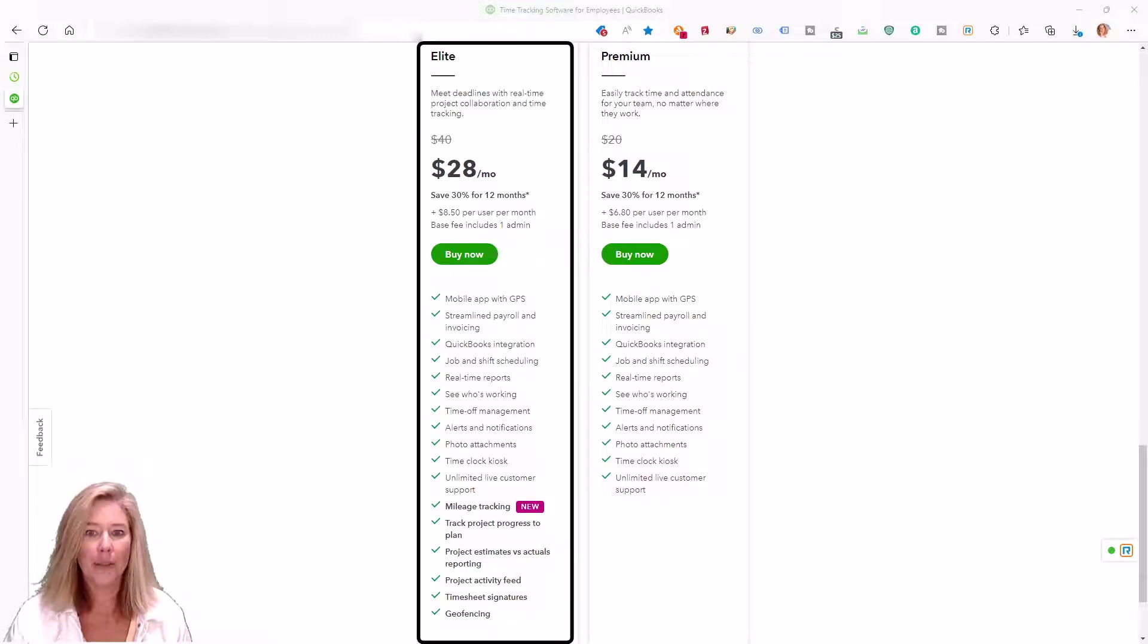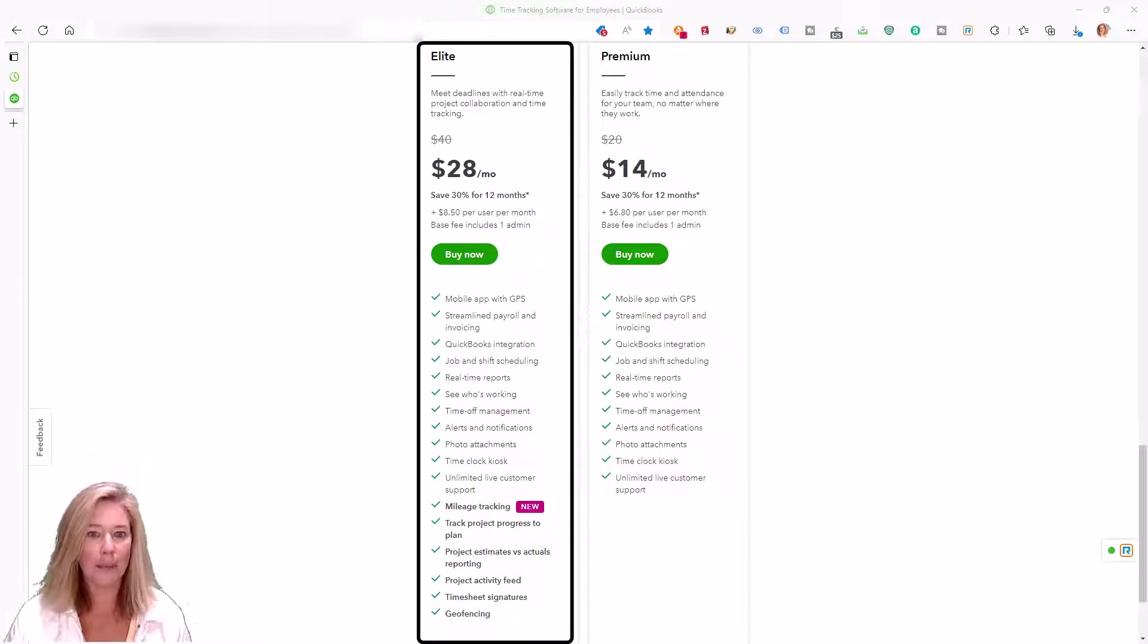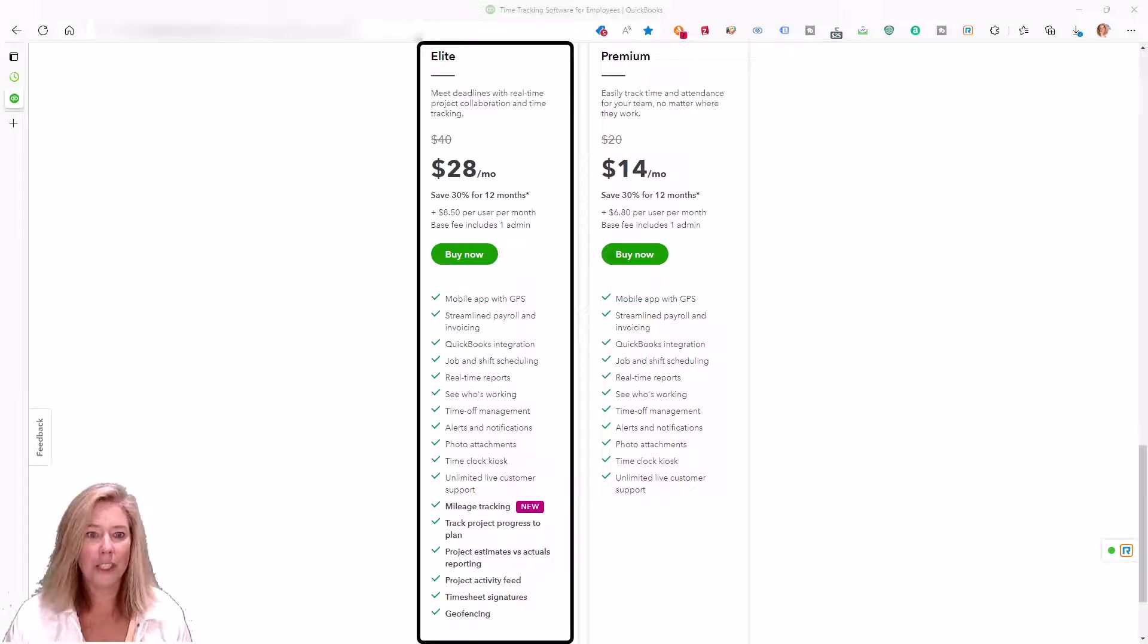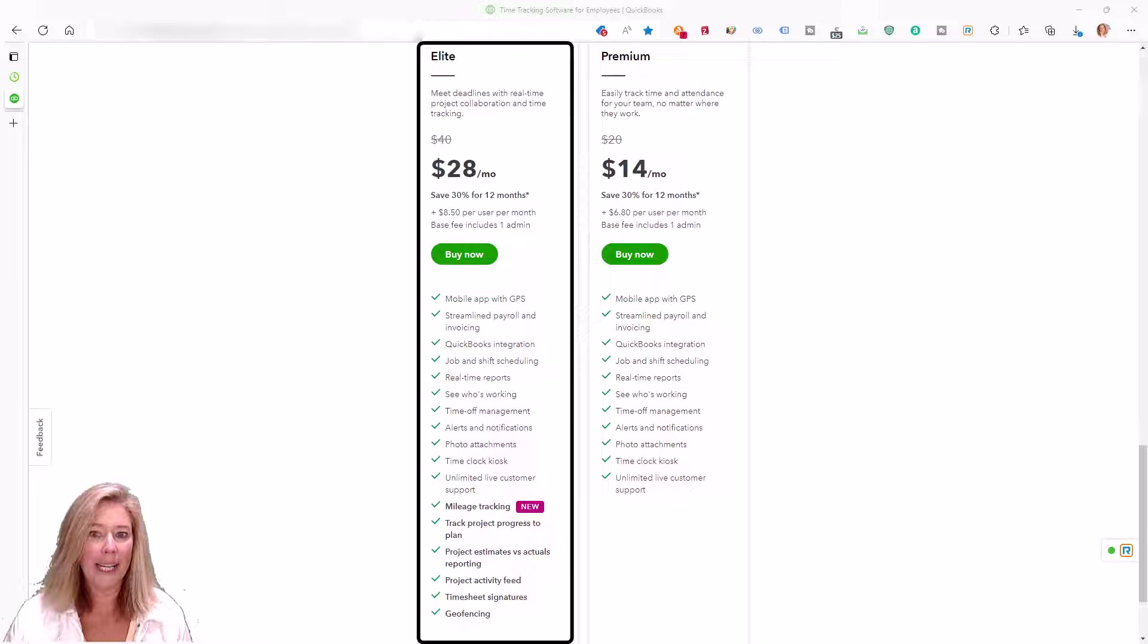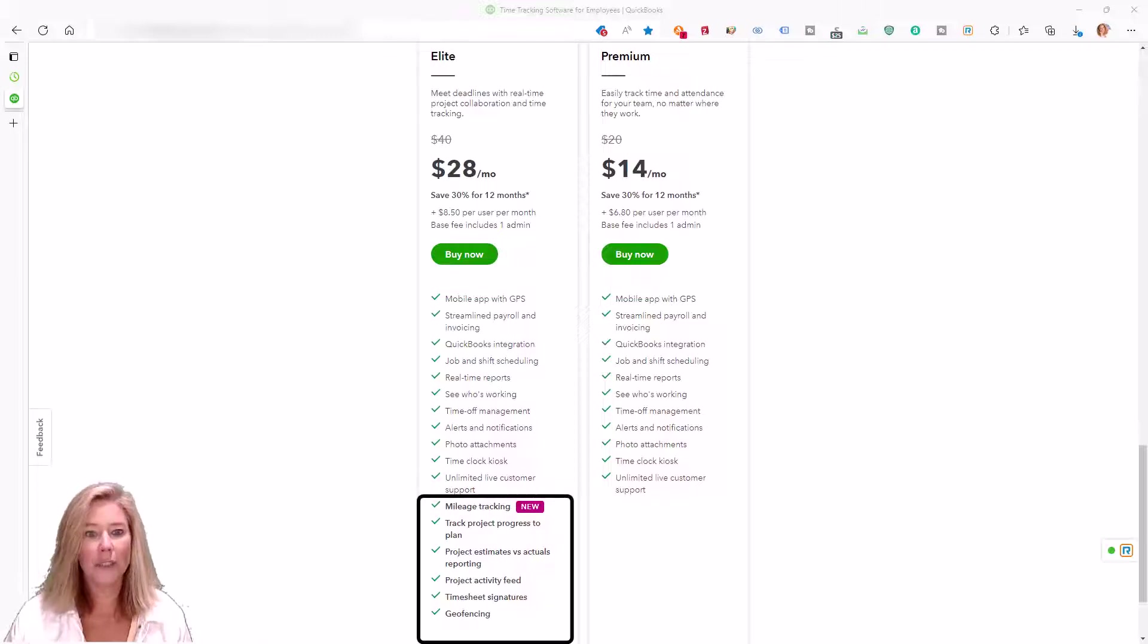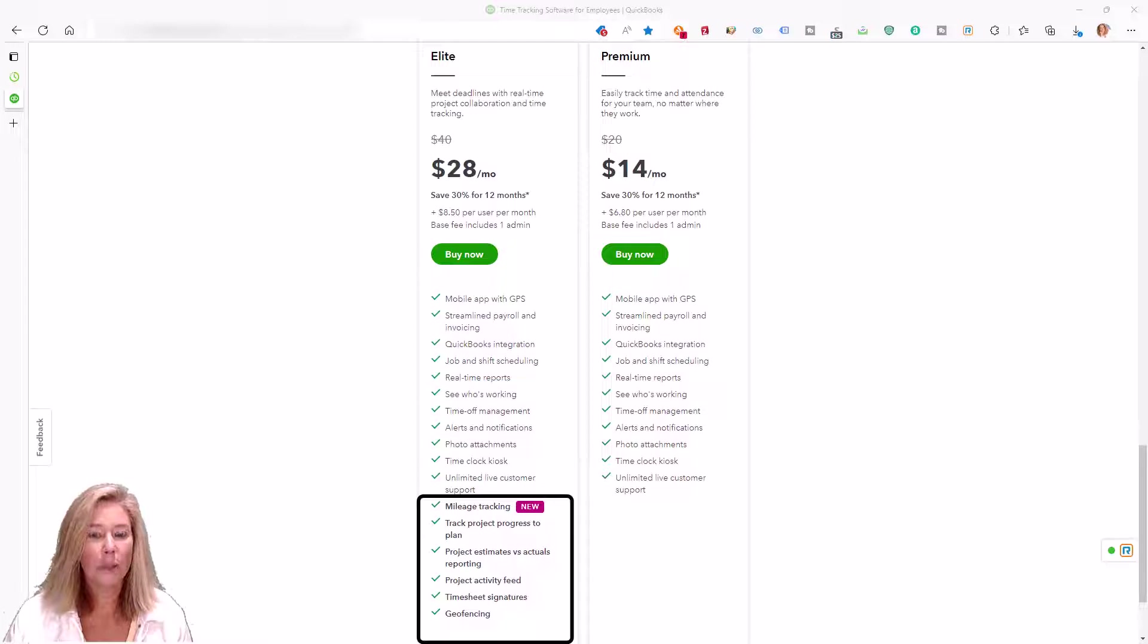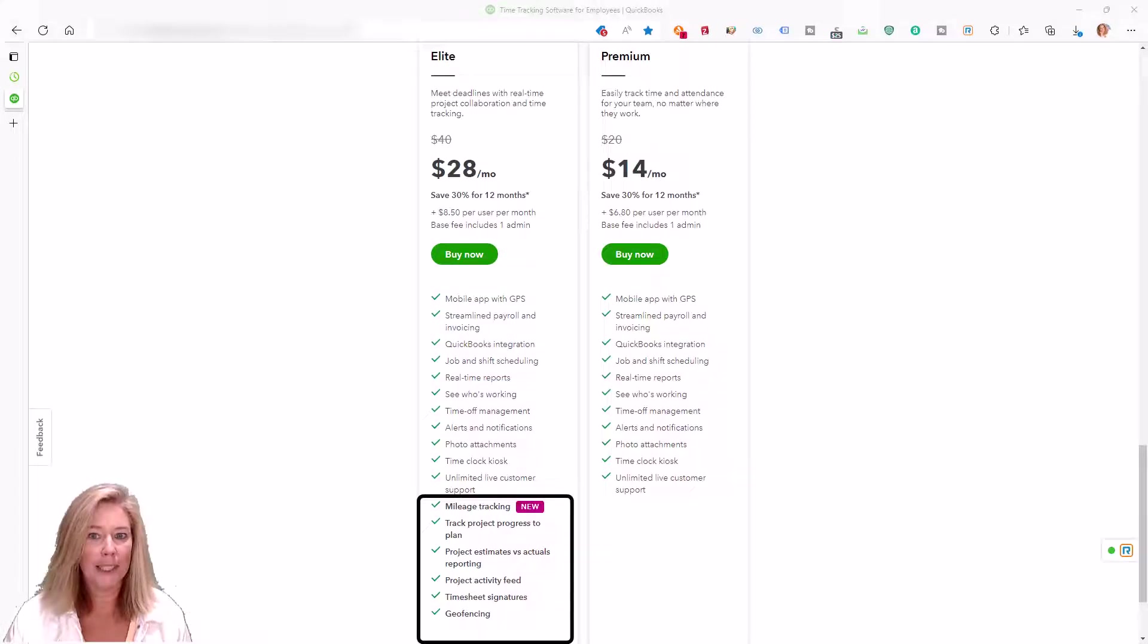QuickBooks Time Elite provides all the benefits of QuickBooks Time Premium as well as additional features that improve project efficiency and profitability. These include mileage tracking, geofencing, timesheet signatures, and reporting on project estimates versus actuals.